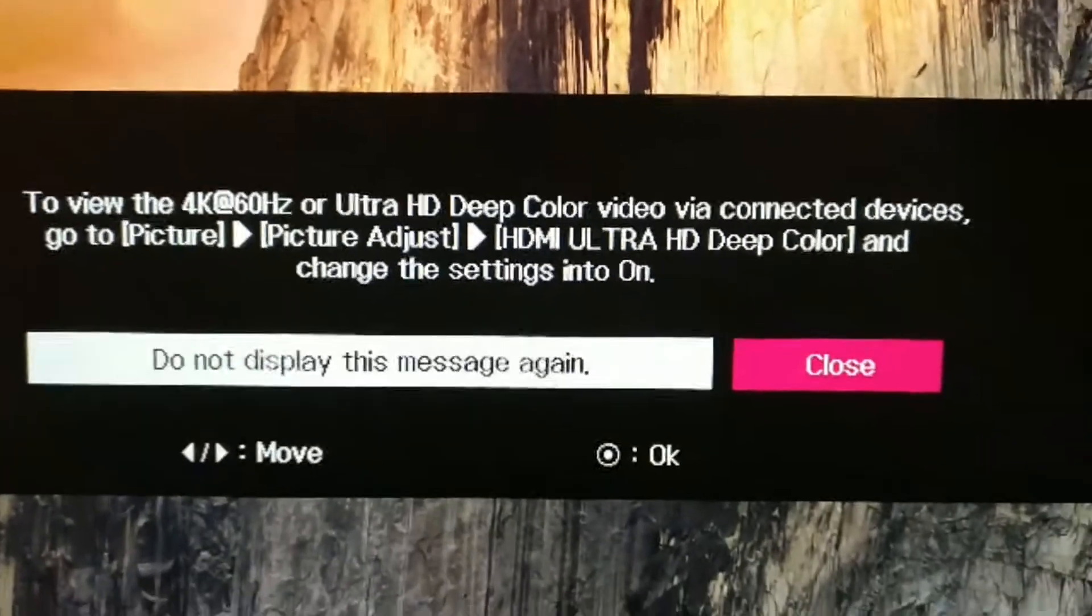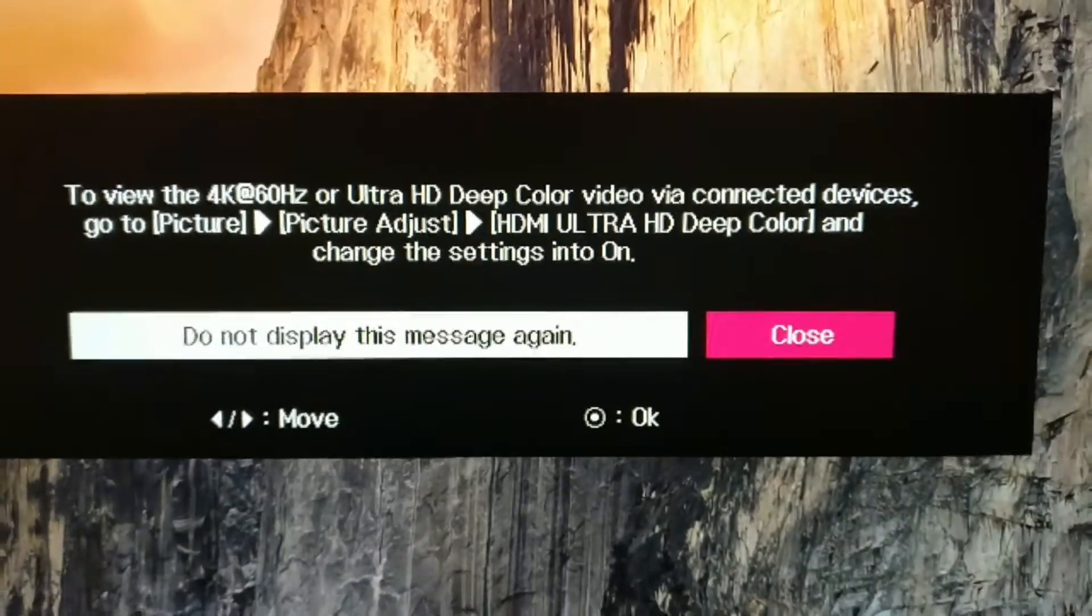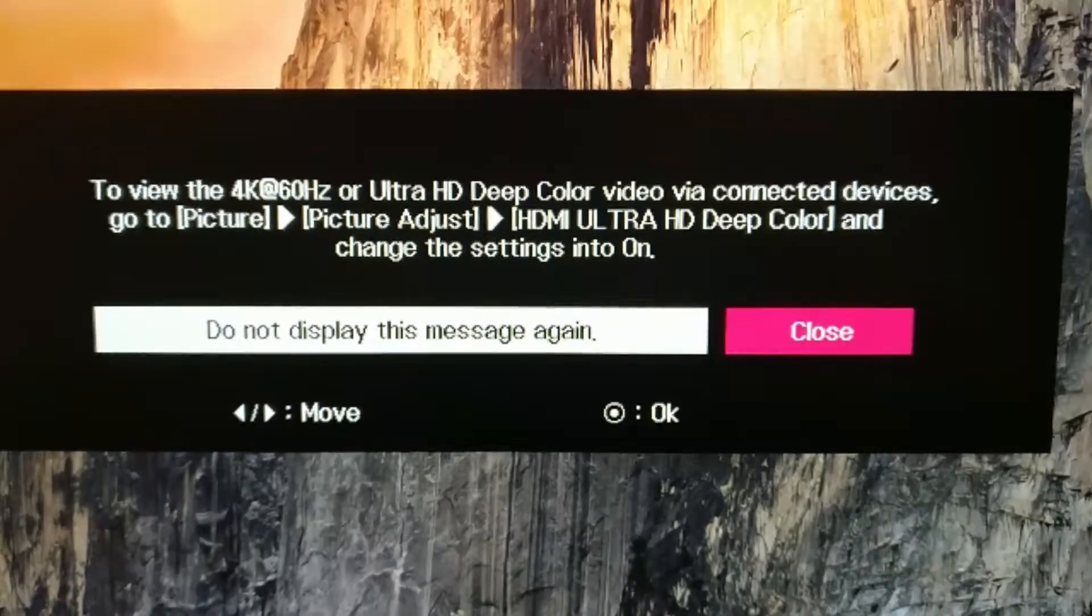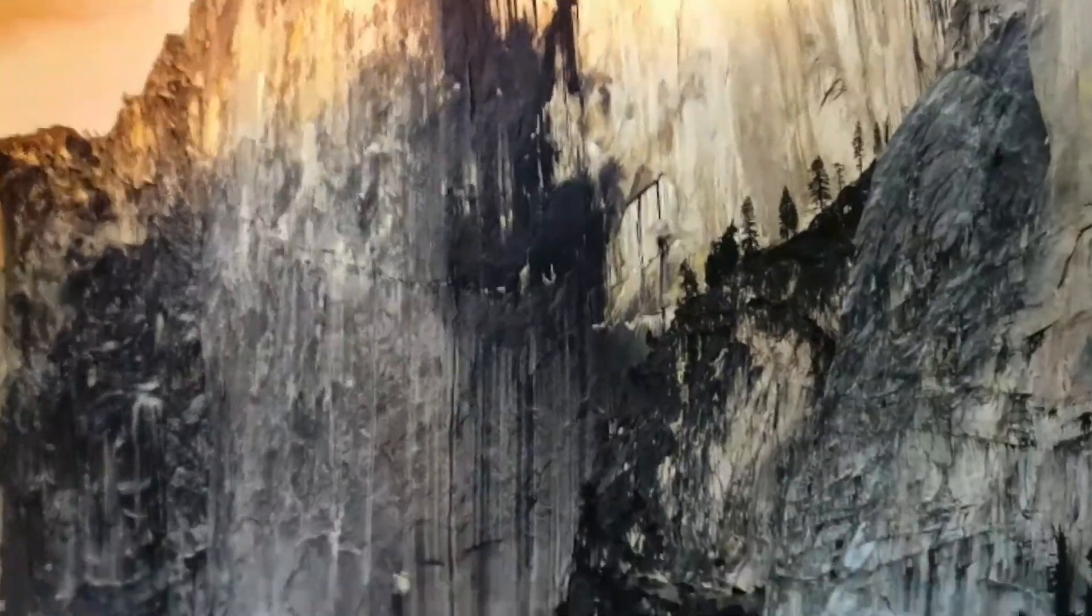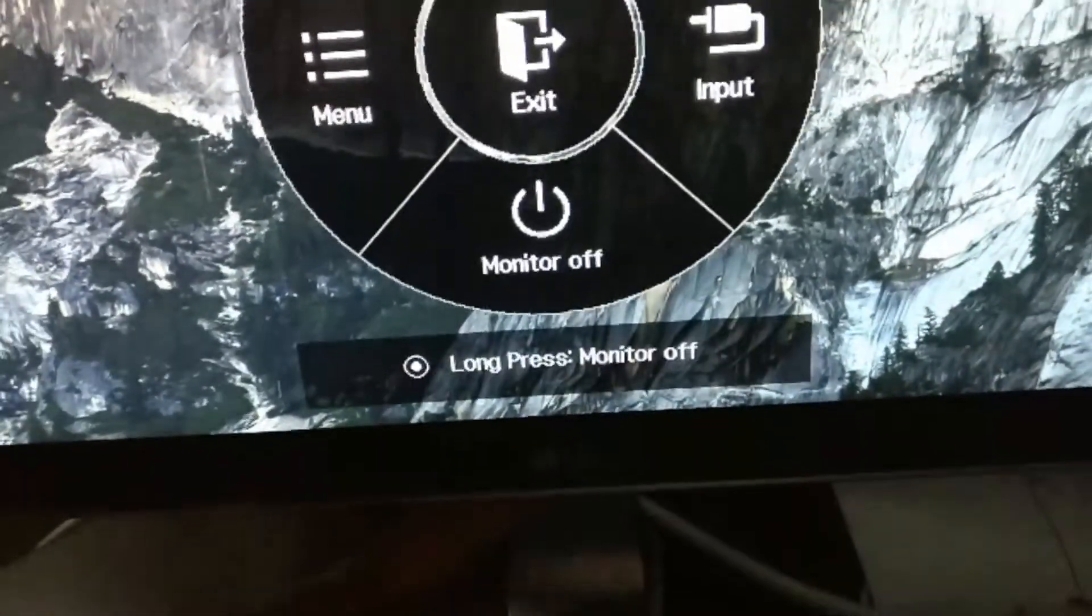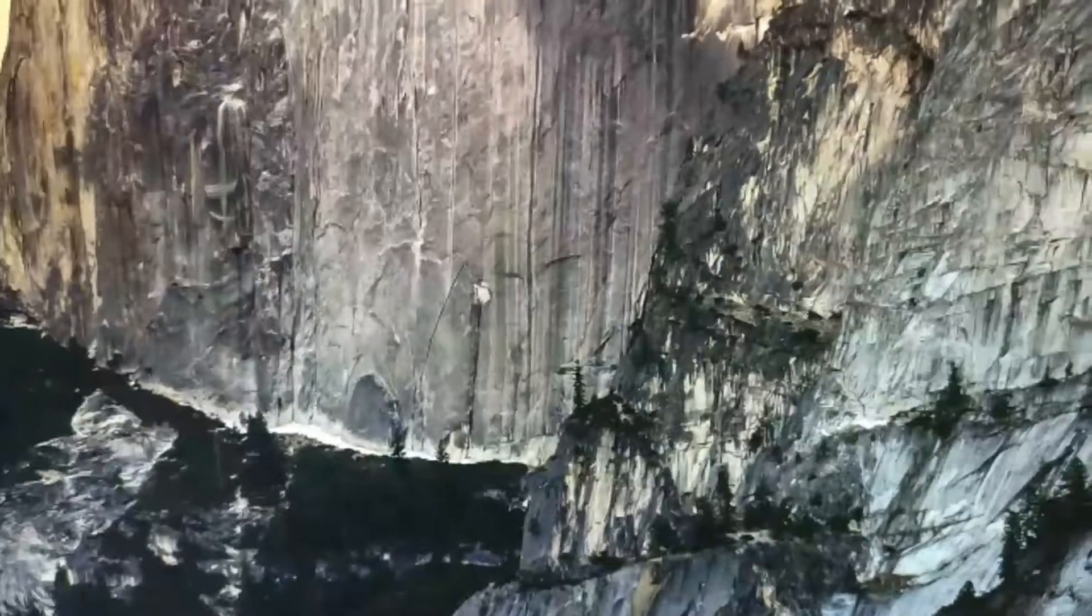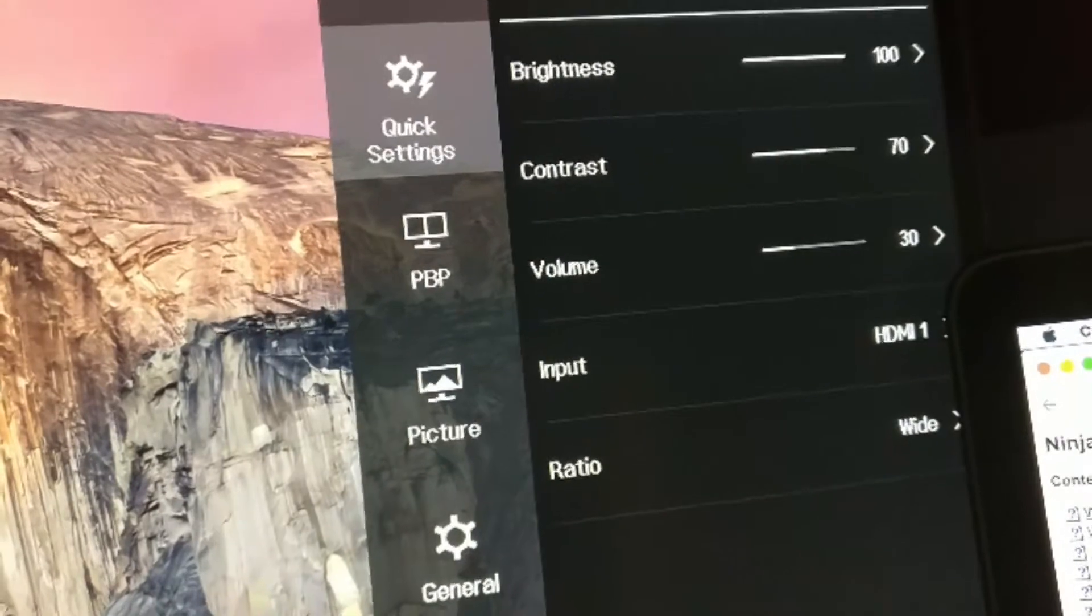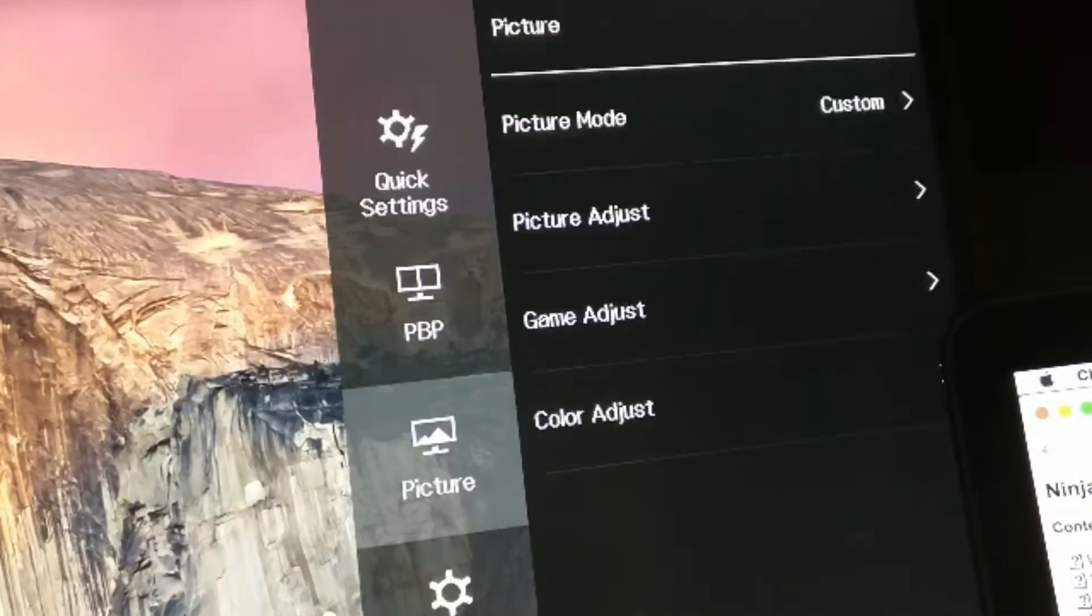So I plugged it in and it shows this message here on the screen. To view the 4K at 60Hz or Ultra HD deep color video, it's saying go ahead and change it in the menus. So down here underneath the LG logo there's a button. You press on it once, it shows up this menu. You toggle it to the left and it will pop up this menu here.